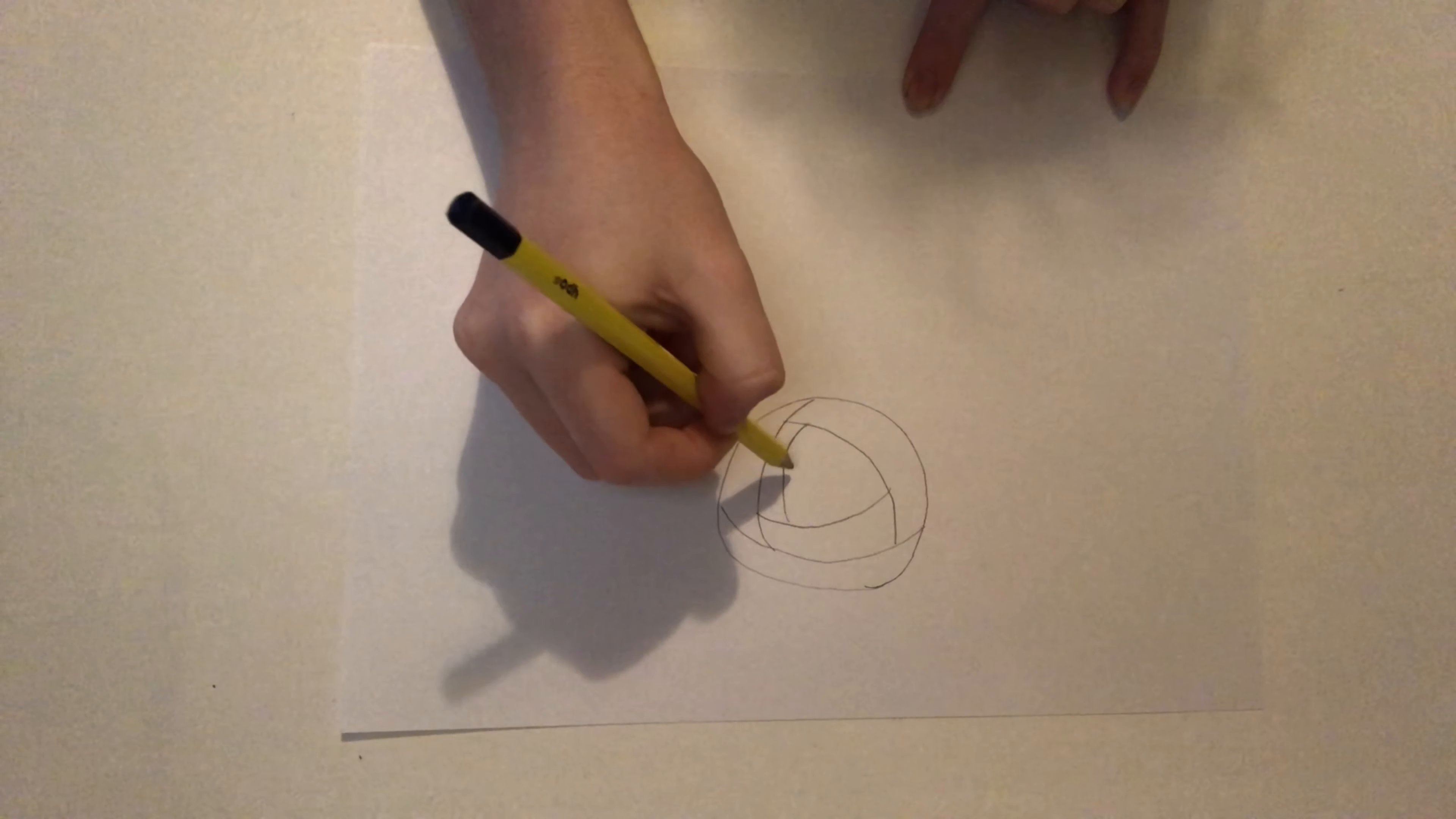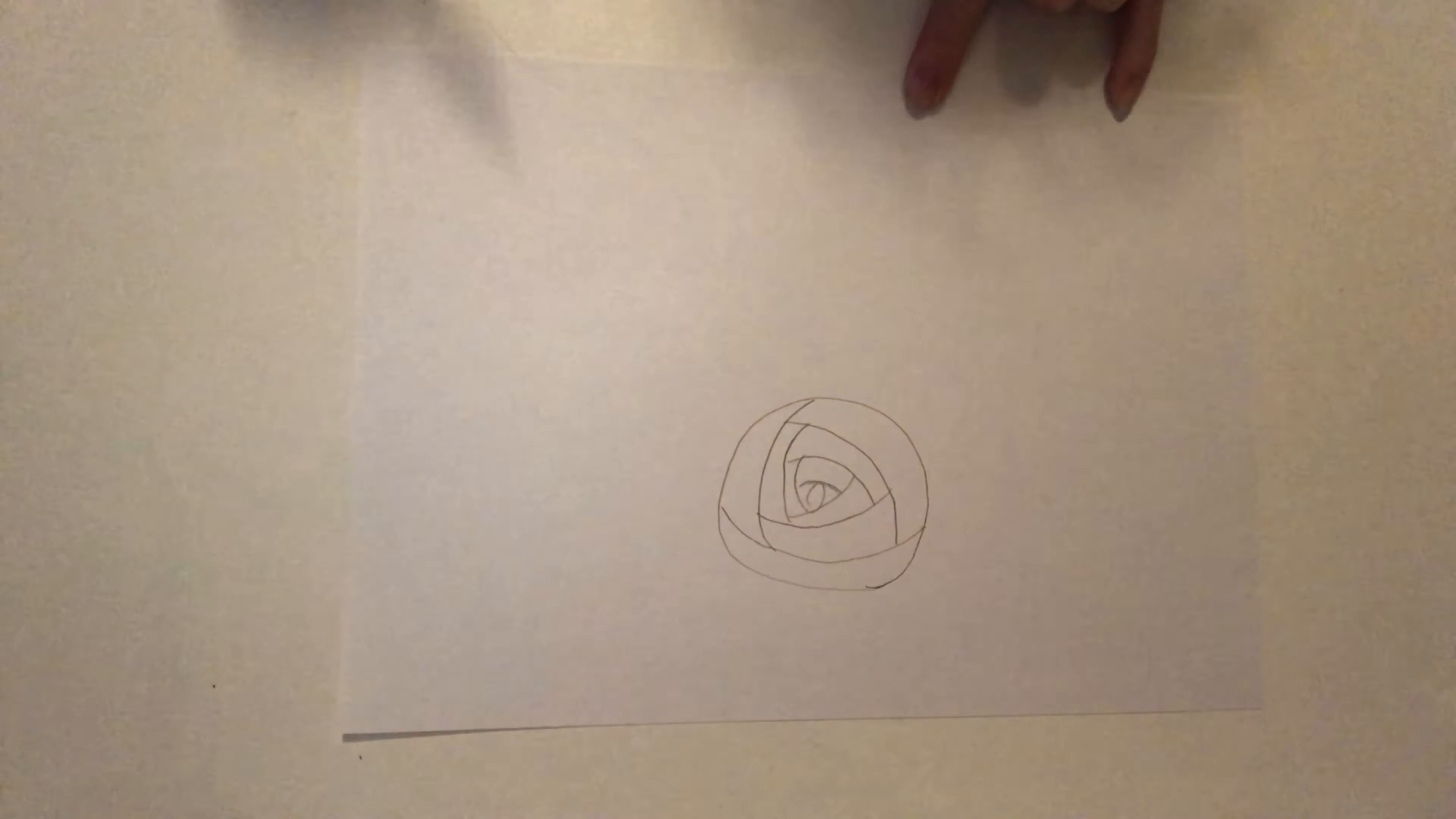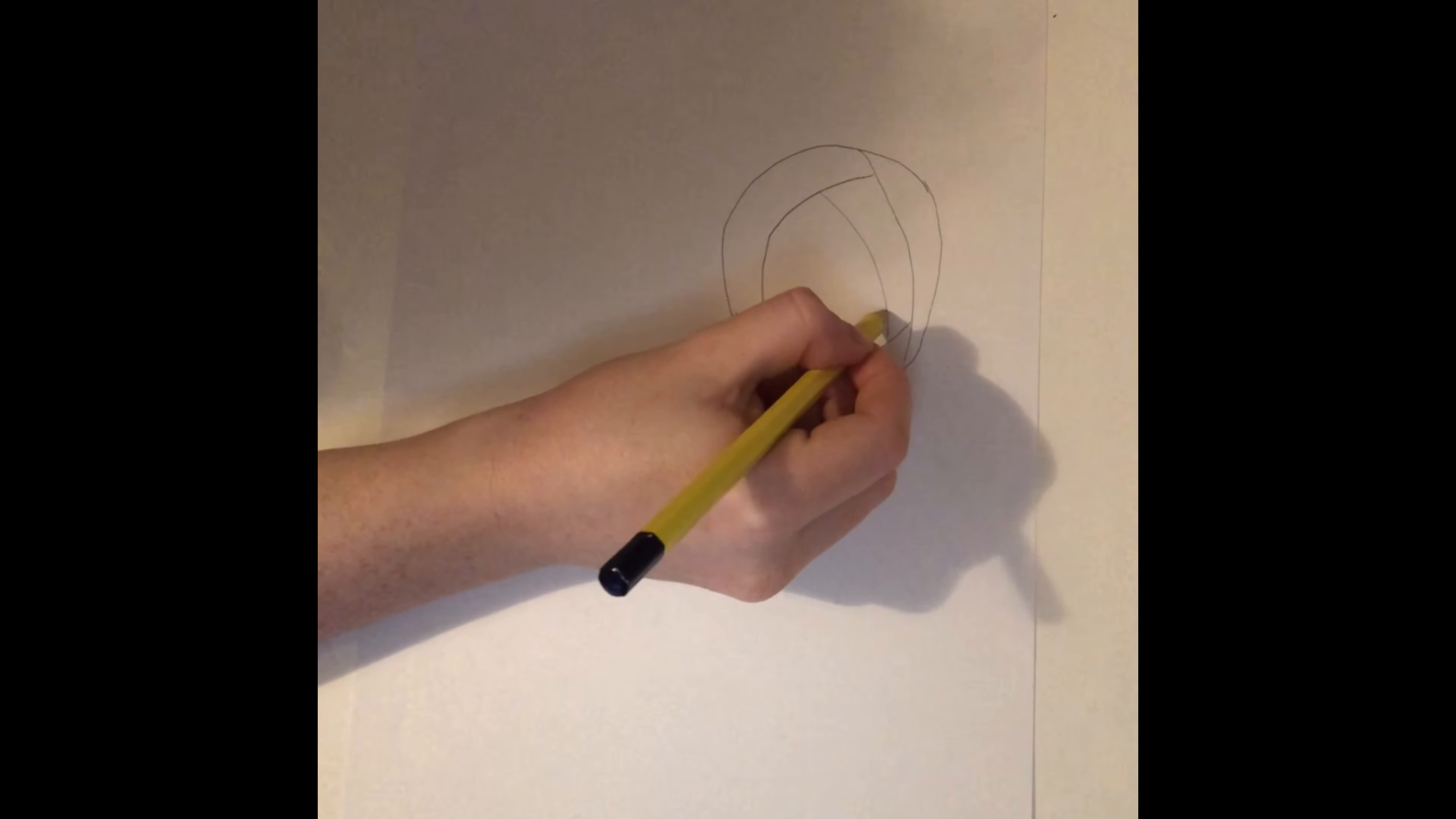Have a look at mine before you start yours. So if you're still not sure Year 3 have another look at my drawing. Remember to draw a curved line across the circle until you reach the centre.